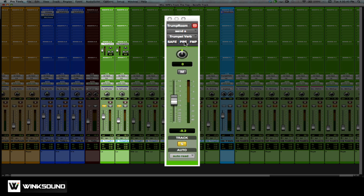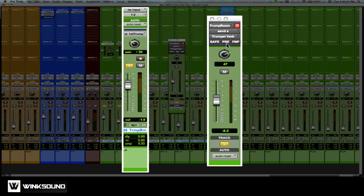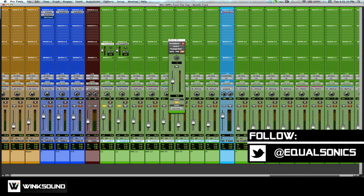There's one other option here and that's Link to Main Panner. Right now my pans are independent of one another — my main track, which is being bussed to the reverb, is panned left by 30%, while my reverb send is being panned right 47%. If I click FMP, which stands for Follow Main Pan, it's going to abide by the pan that's on the track. Now if I move it, it's going to move the pan on my send as well. These are some convenient options when using sends with reverbs and other effects processing.